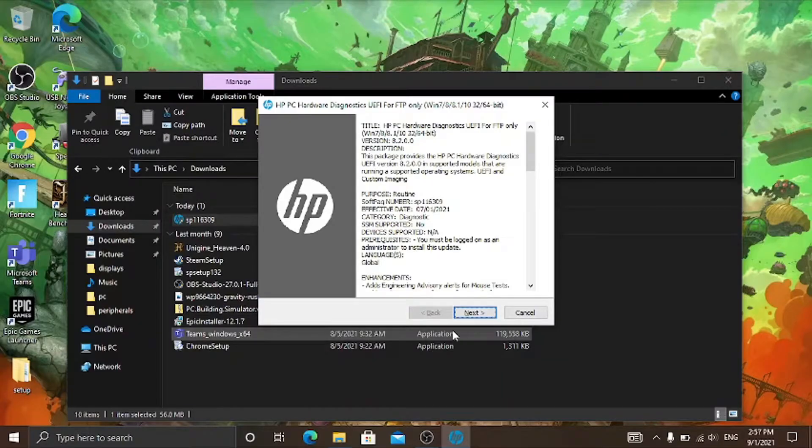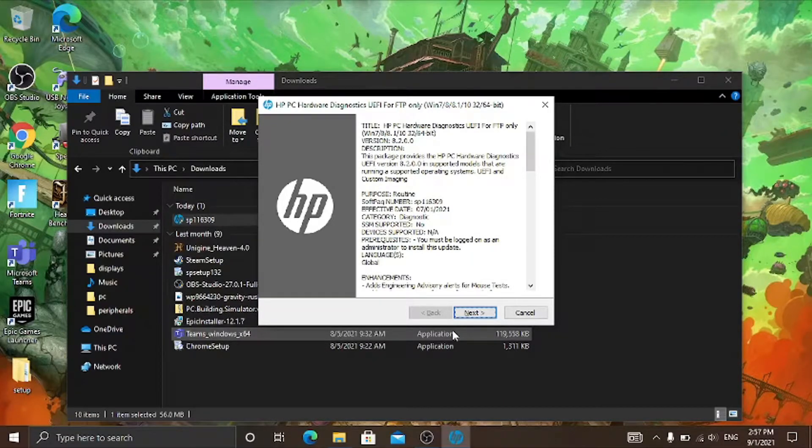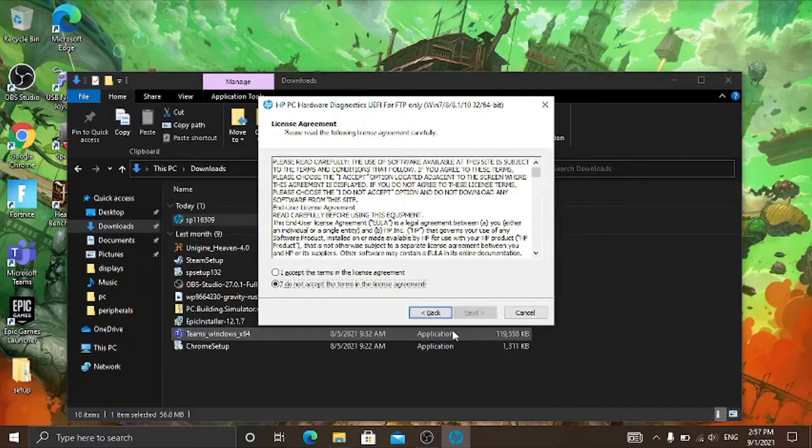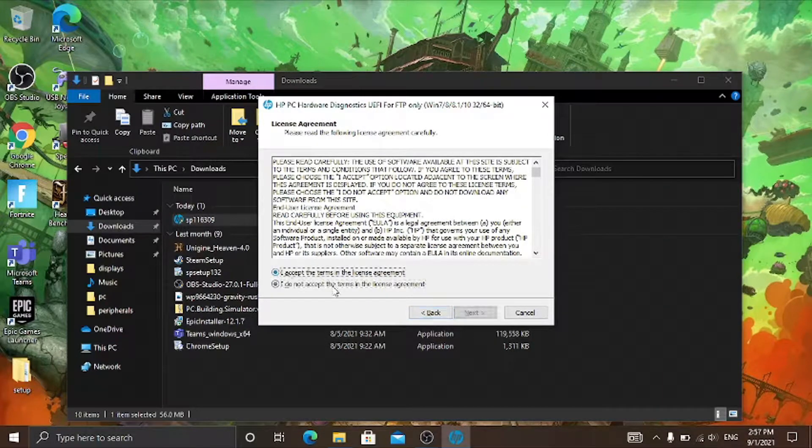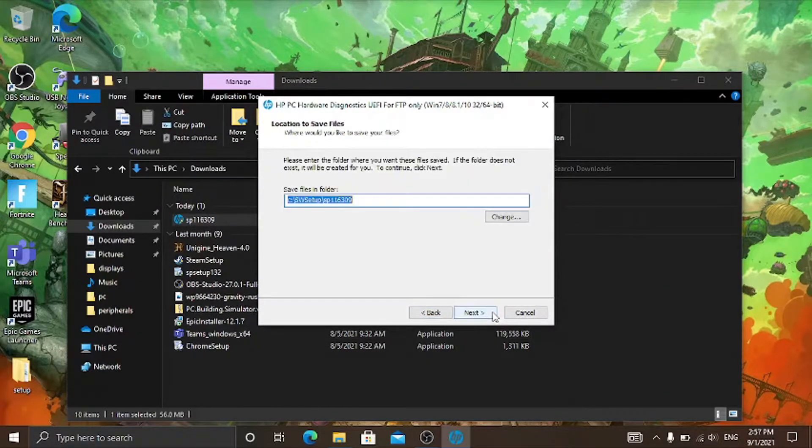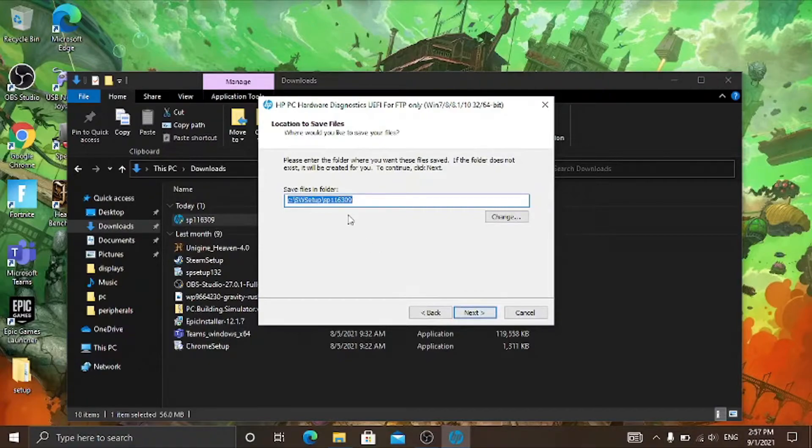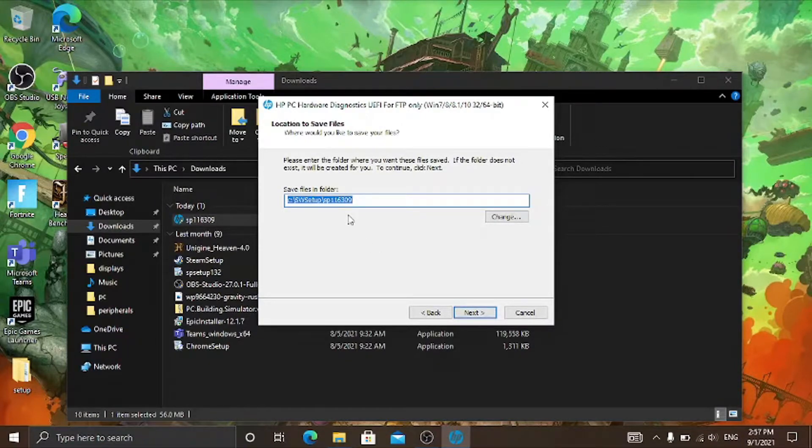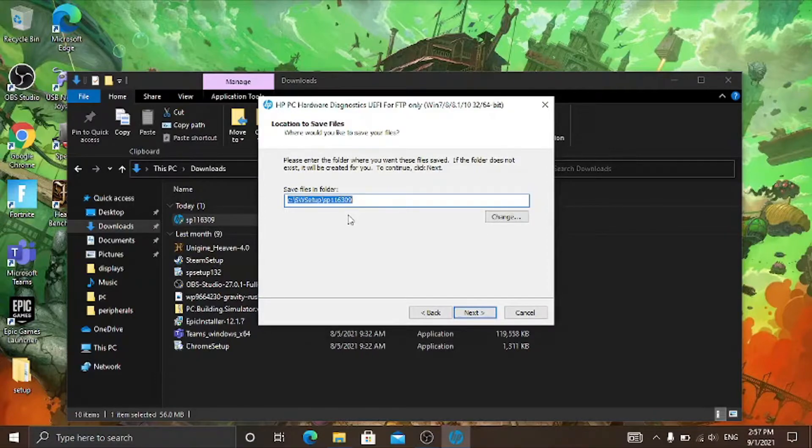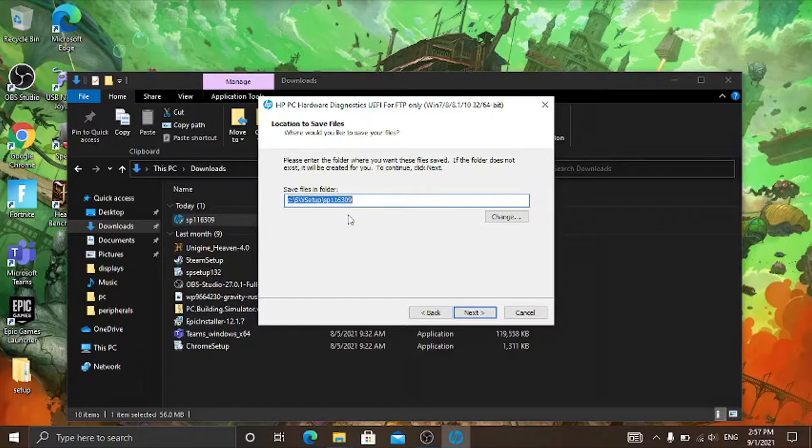And then it will open. Then click on next, accept the license terms. Then you have to choose the path to install the hardware diagnostics or where to save the files, not the entire program.